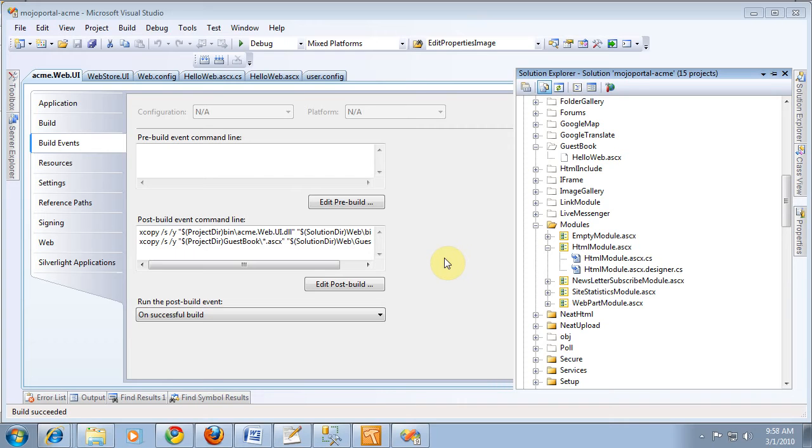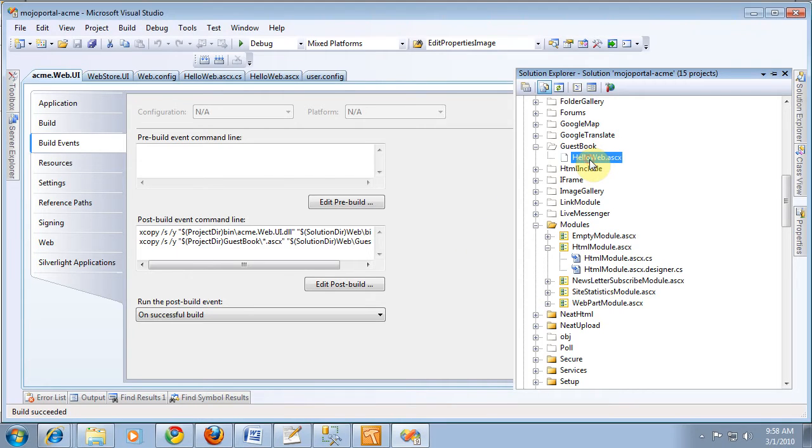Okay, picking up from where we left off in the last clip, we've managed to get our post-build to copy our Hello Web module up to the Mojo Portal web project.